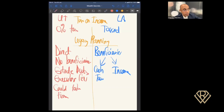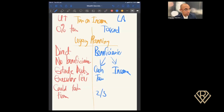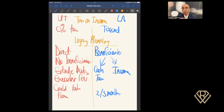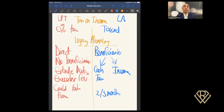On the living annuity side, because there's a named beneficiary, the money can flow across to them sooner — perhaps two to three months, depending on how quickly documents can be supplied. That's significantly shorter than the estate winding process, especially if the living annuity structure was set up well from the beginning.